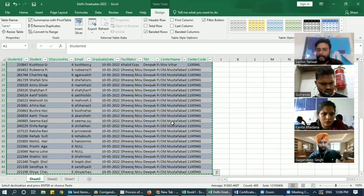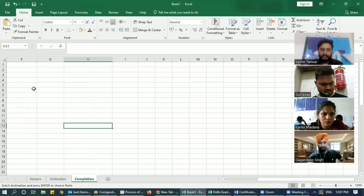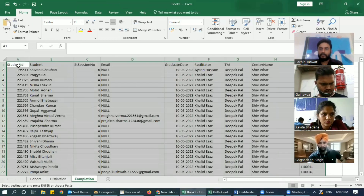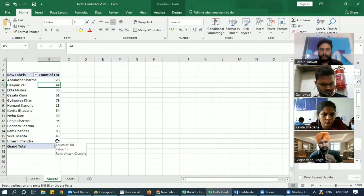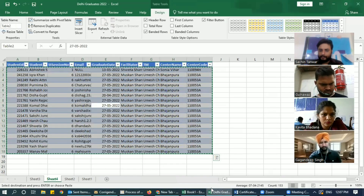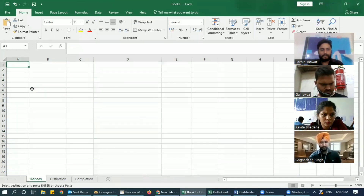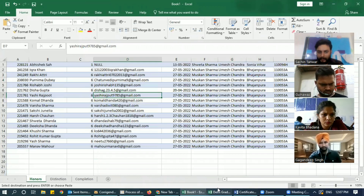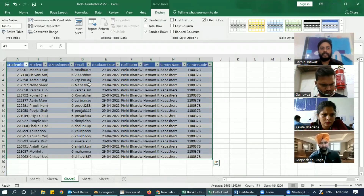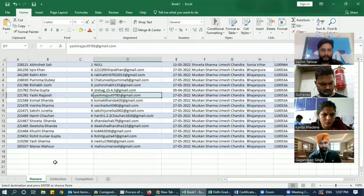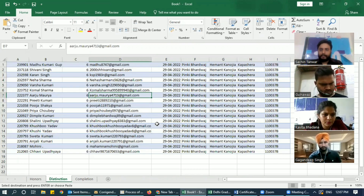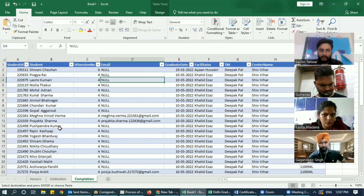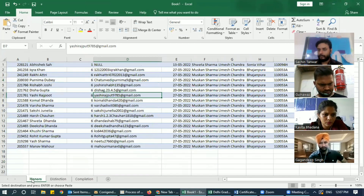Let's say all these students are part of Completion — I'll copy and paste them into the sheet called Completion. Similarly, this person — these are Distinctions — copy and paste into Distinction. Now these are data for different territories. Let's say this is data from Gajala's territory: Completion has this many students, Distinction these many, and Honors these many.